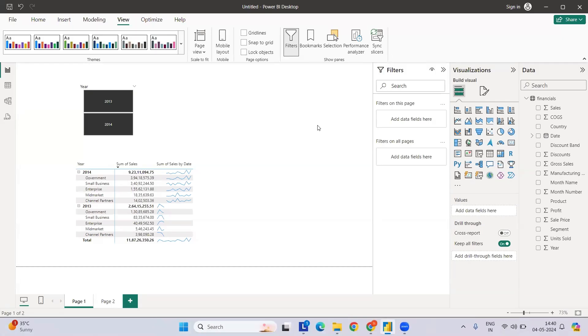Hi everyone, welcome to my YouTube channel. Today we are going to see how we can create a sparkline chart. I've already built one sparkline chart here, so let's look at what it means and how it can be created.